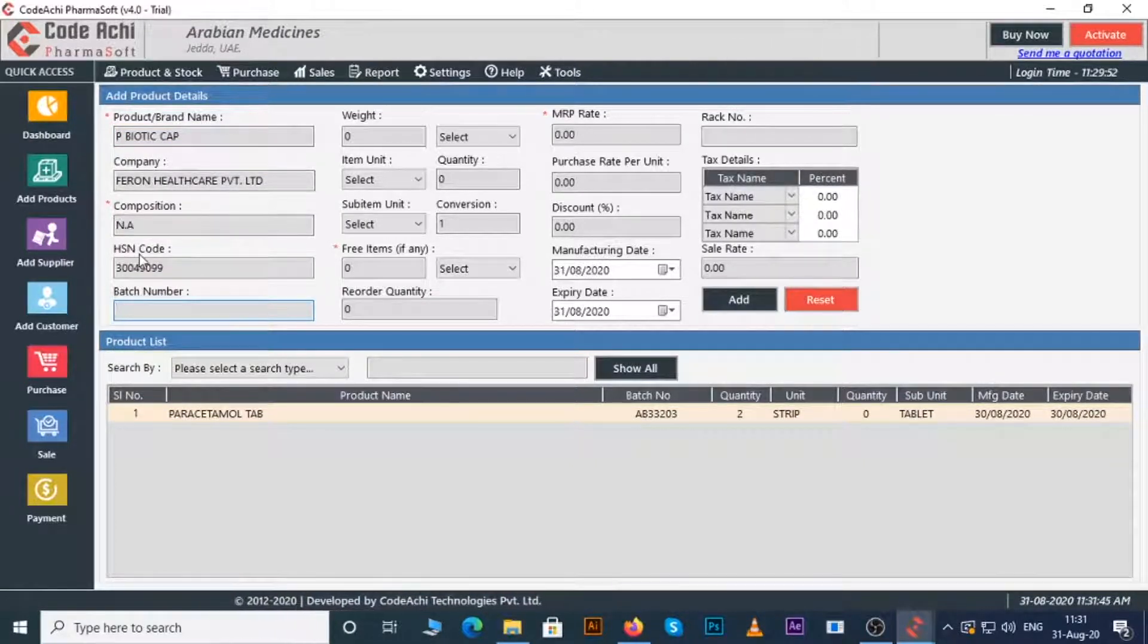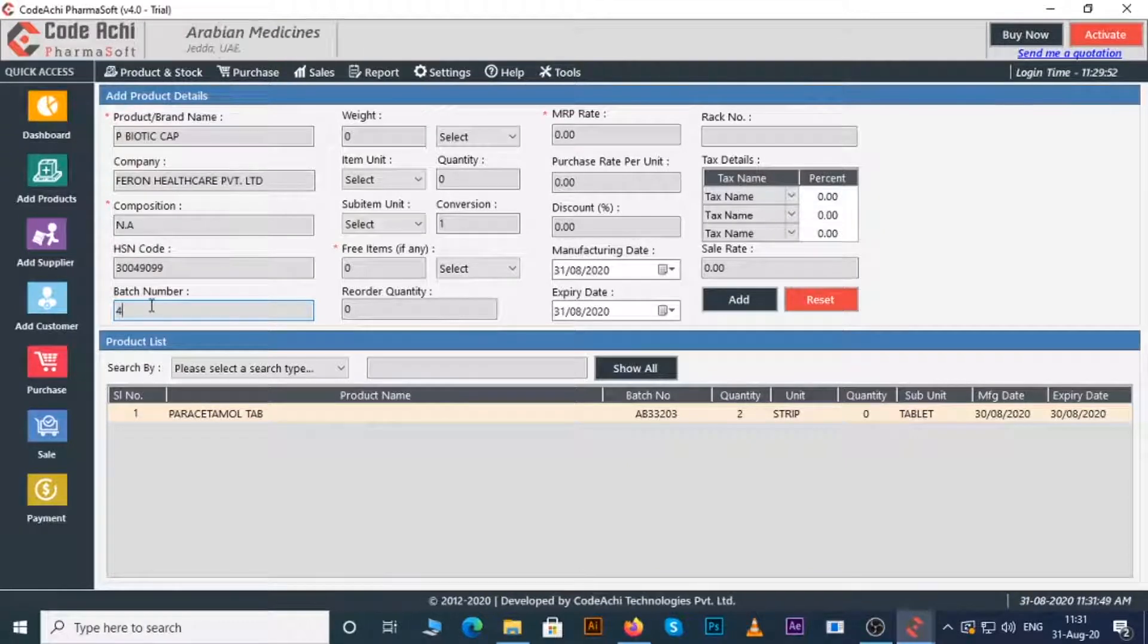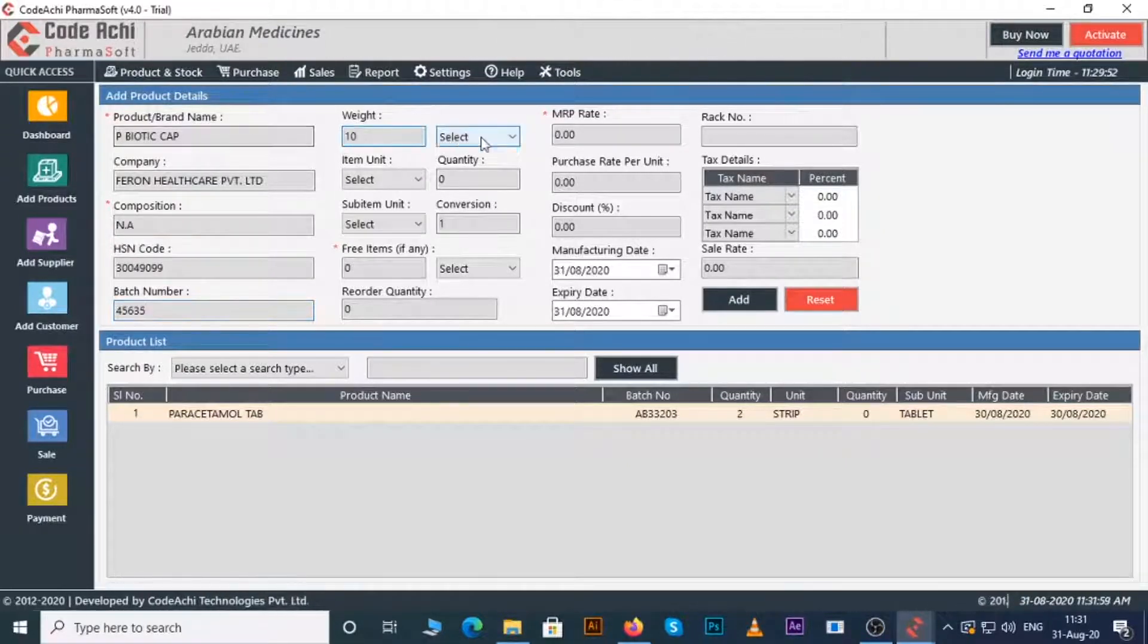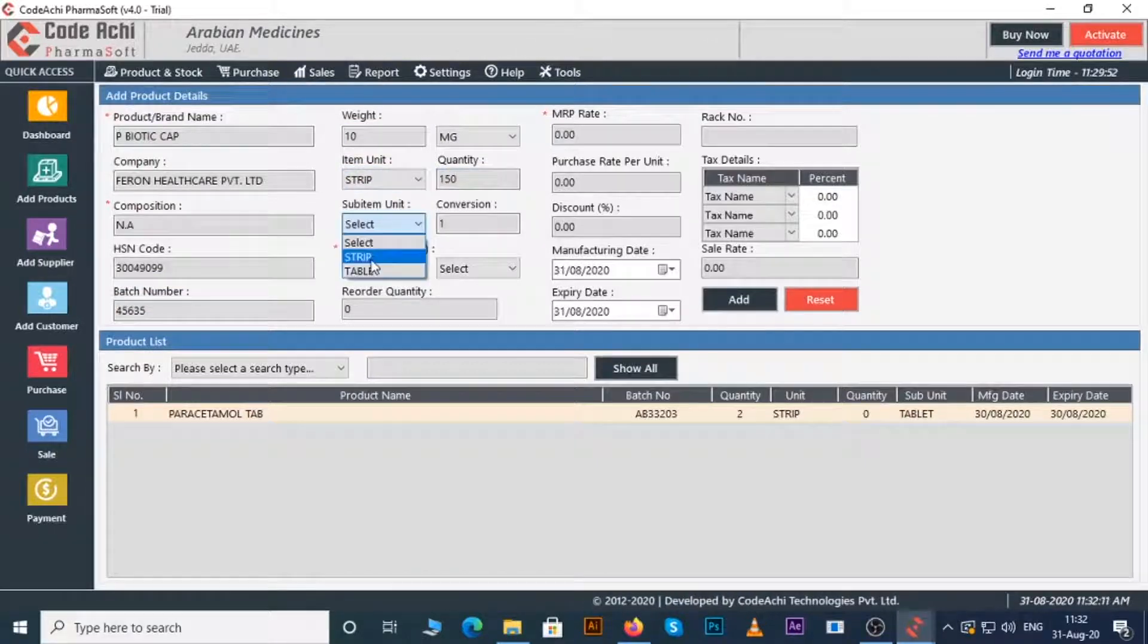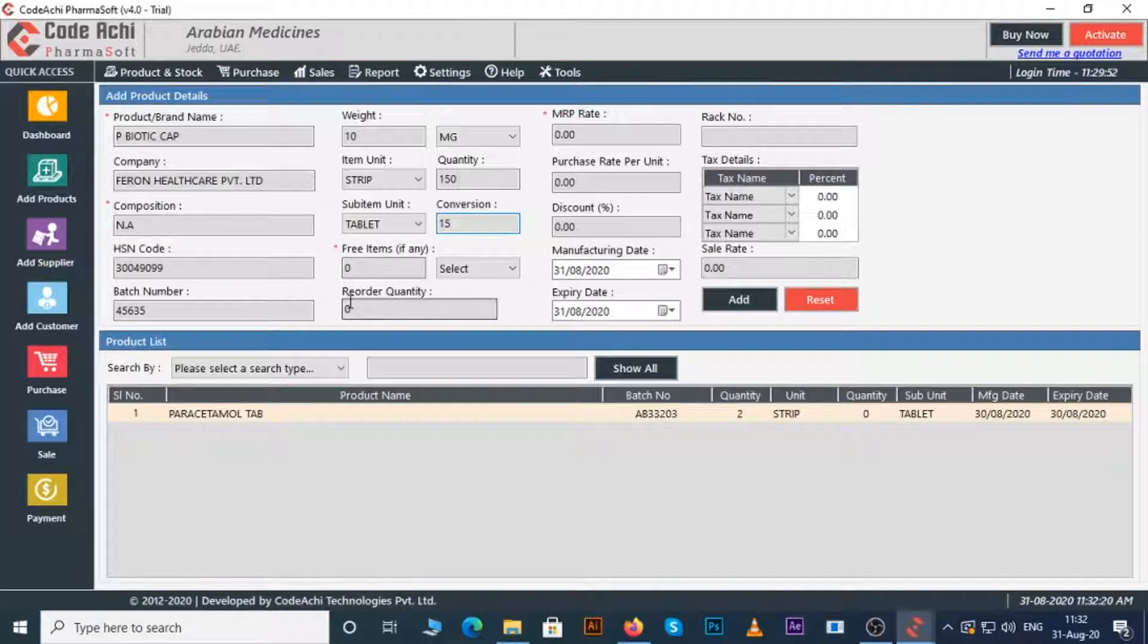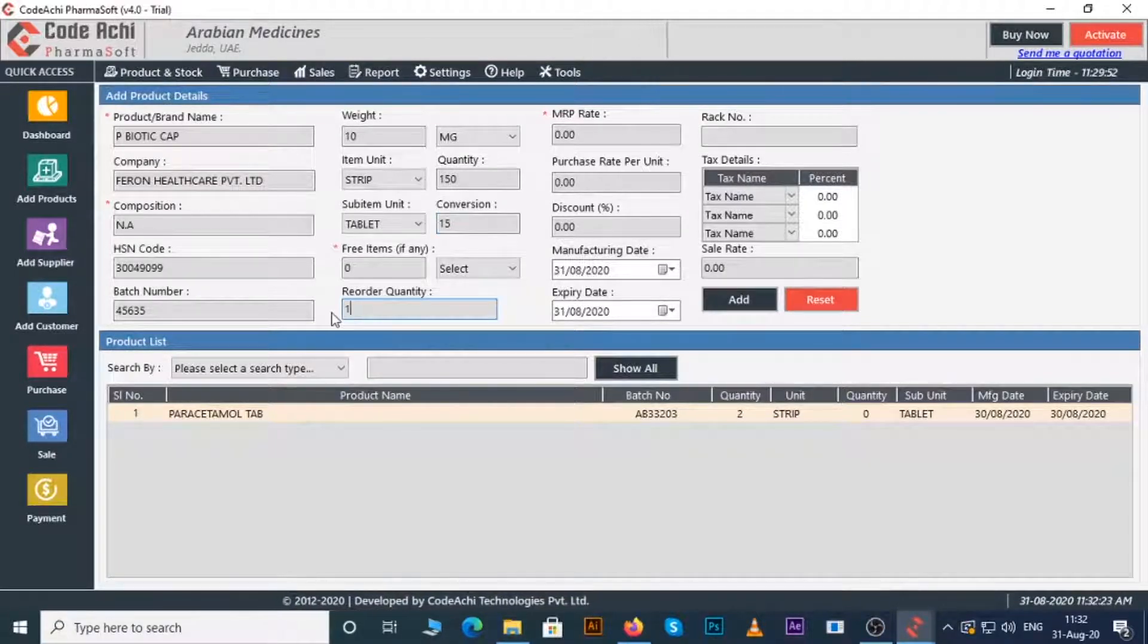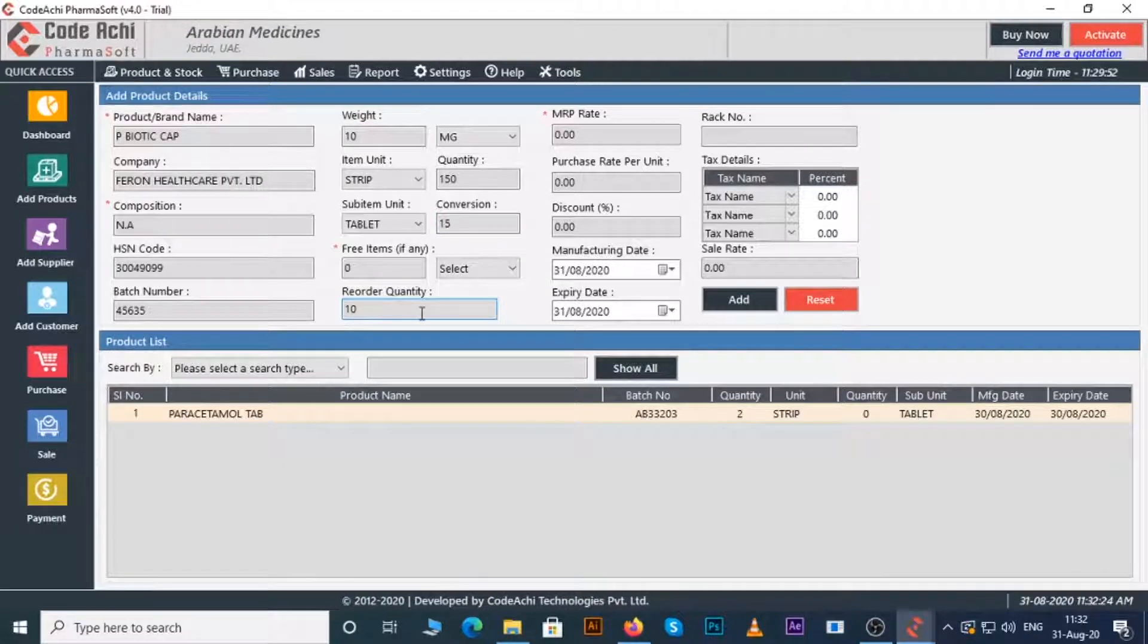Enter a batch number if any. Enter weight of the product. Enter item unit, enter sub-item unit, enter free items if any, enter reorder quantity. I will enter 10 here. This means when only 10 strips will remain left you will be prompted in the dashboard to make order.